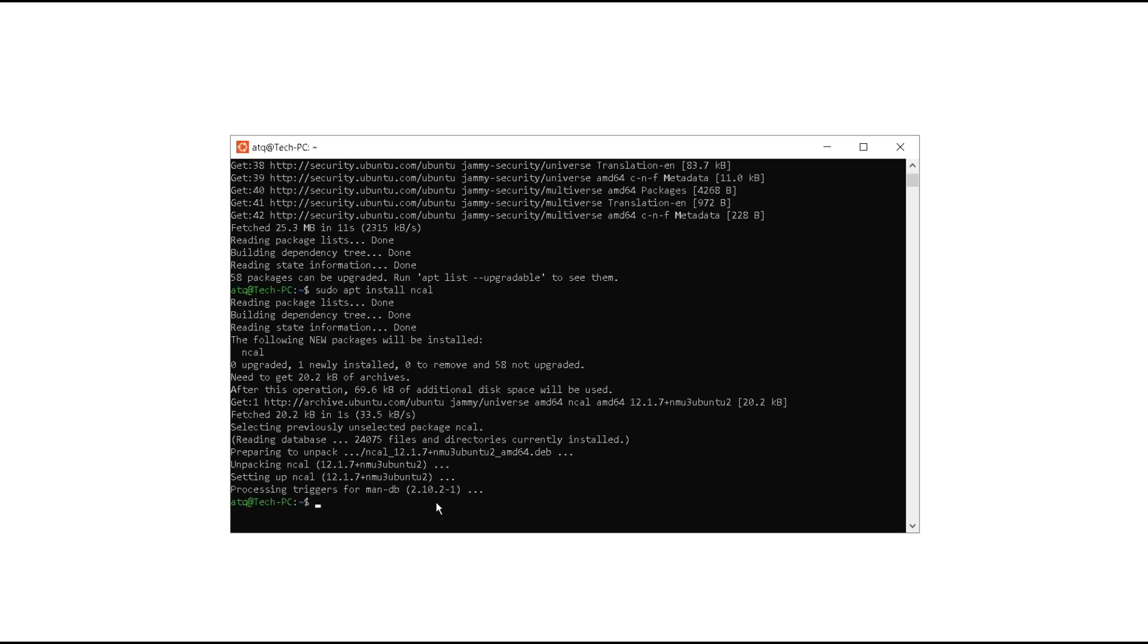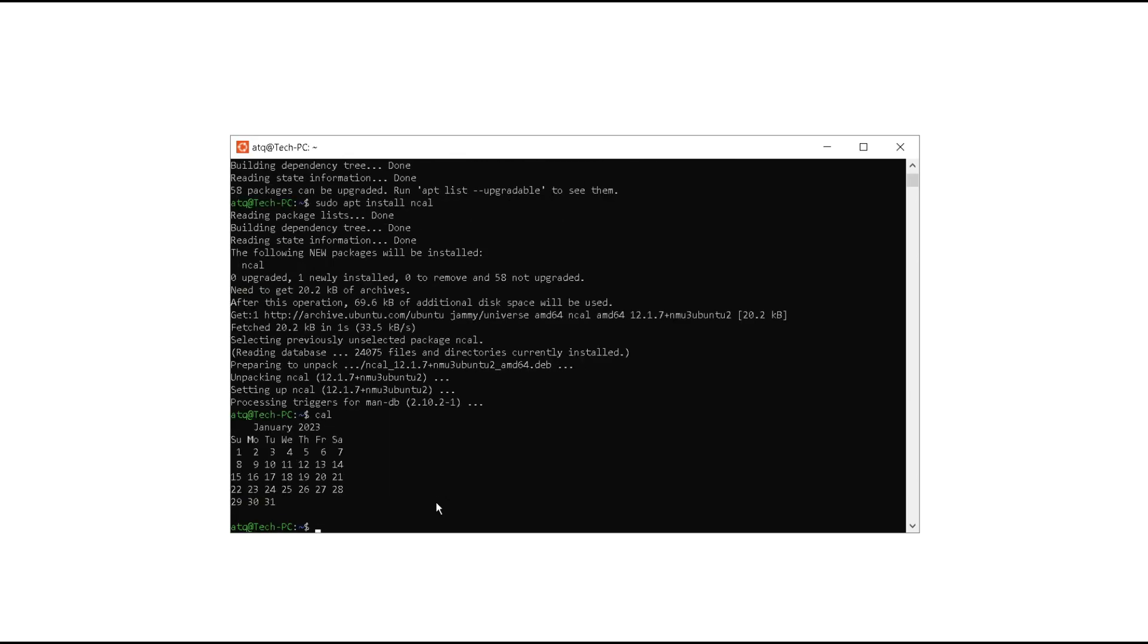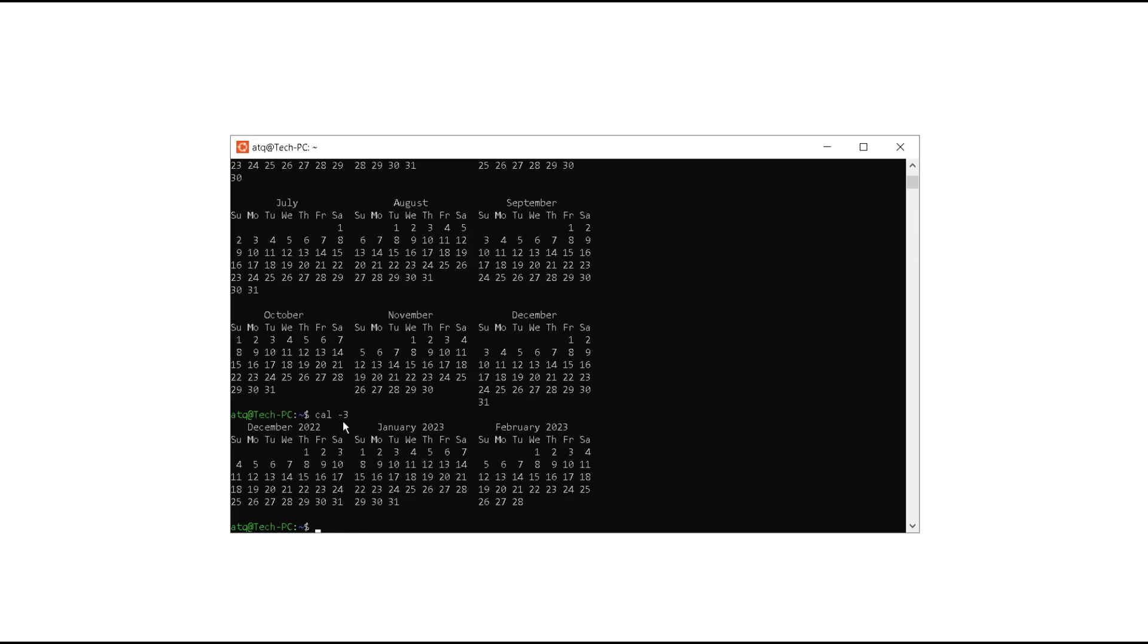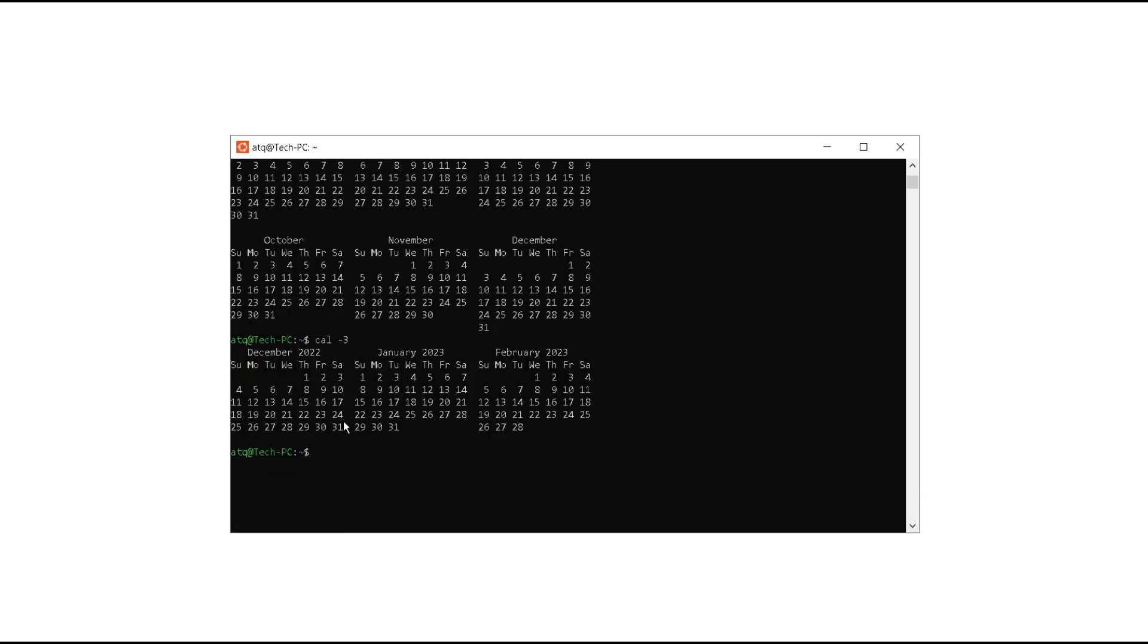It seems like the command is installed here, so let's try for ourselves. Type in cal. Now as you can see, the ncal is installed, the package is installed, and now we can use the calendar and other things like cal -y, cal 3. It is working very perfectly.